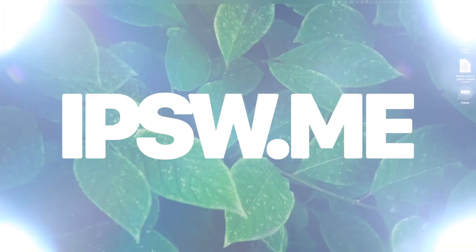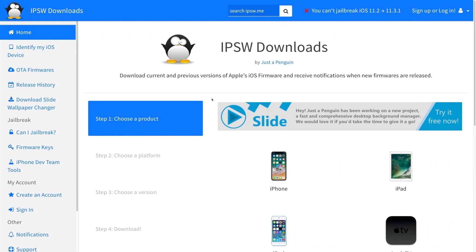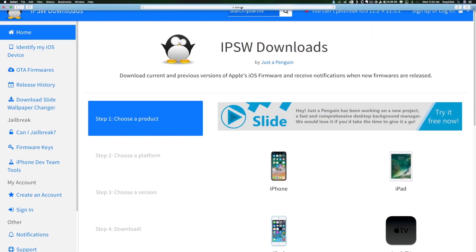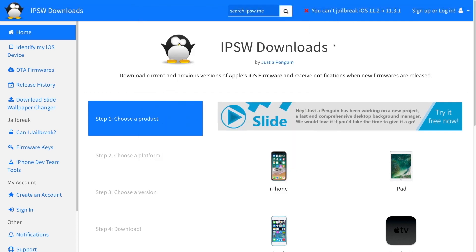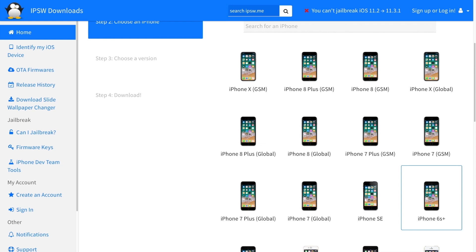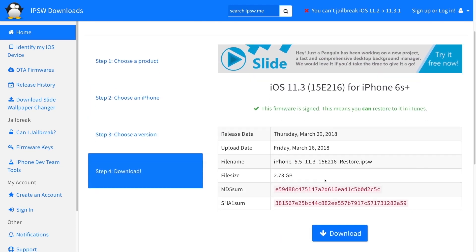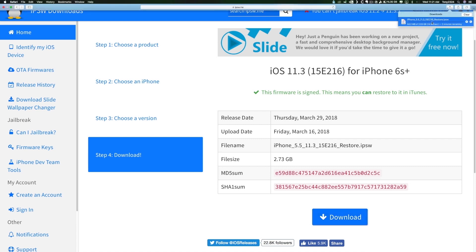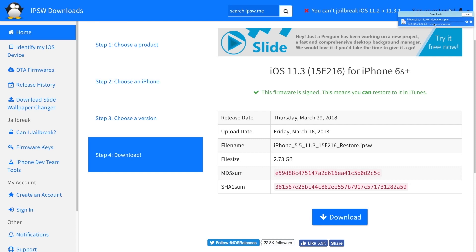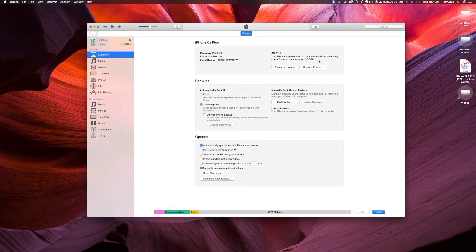To get started, head over to the third-party site ipsw.me — the link will be in the description. Once you're there, select your device type, select your device, and then select your desired firmware. In my case I'll select iPhone, navigate to the iPhone 6s Plus, and select iOS 11.3. The download will begin to your computer. We have to use this third-party site to manually download the file, as we'll need to direct iTunes to the specific version. If you just clicked restore in iTunes, it would restore to Apple's latest signed firmware — iOS 11.3.1 at the time of recording.